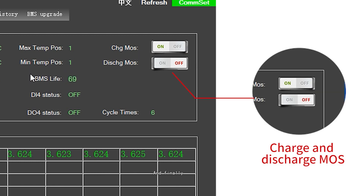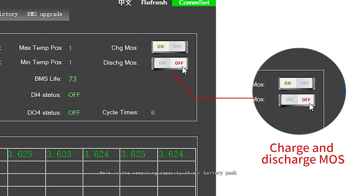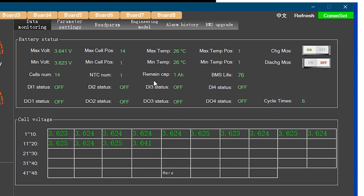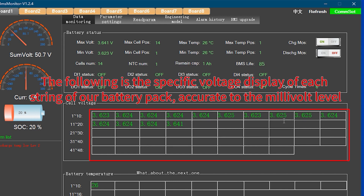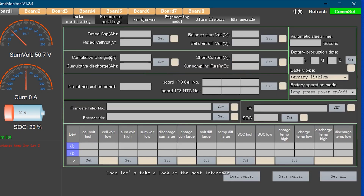And finally, here is the real-time state of our charging and discharging. Here is the remaining capacity of our battery pack. The next screen shows the specific voltage of each individual cell string, accurate to the millivolt level.